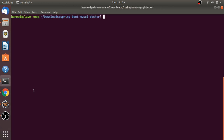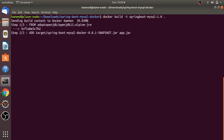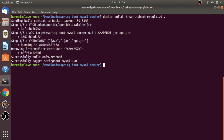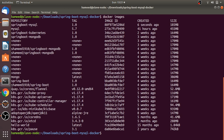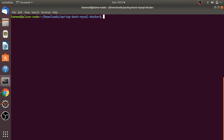Now I'm going to create the Docker image for the Spring Boot application. That will take a couple of seconds. Let me check whether the MySQL and Spring Boot images are created or not — MySQL and Spring Boot images are ready now.